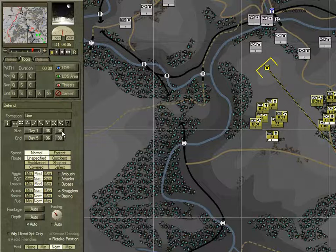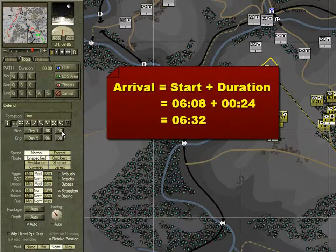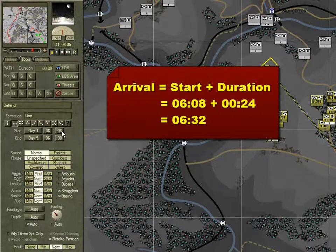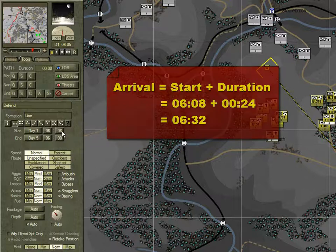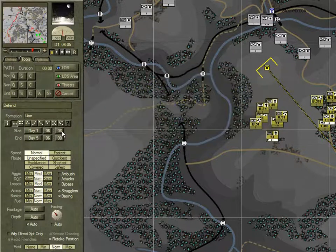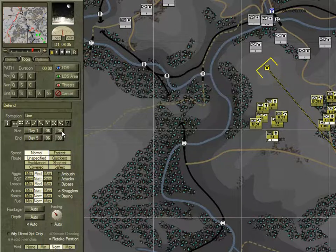Select Line Formation — this will ensure maximum firepower to the front. Note the start time is scheduled for 0608. If we add our 24-minute duration to move to the objective, they should arrive at 0632. That's two minutes after when we'd like to be there at 0630. But a two-minute buffer is not a bad thing at this stage, because the 51st may take longer to actually clear the enemy out.